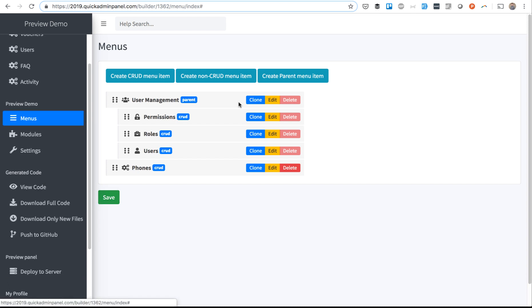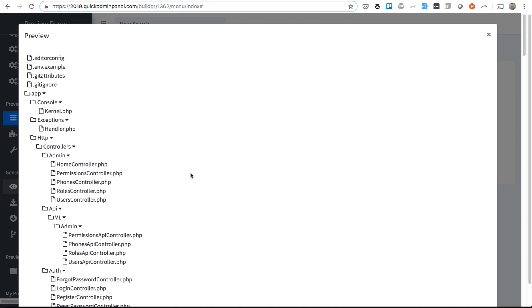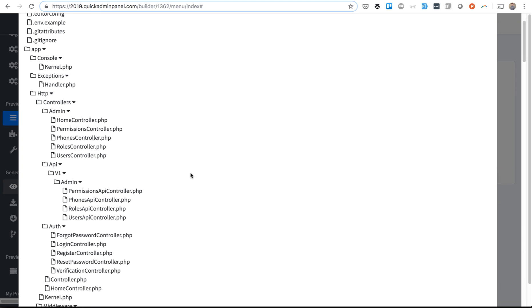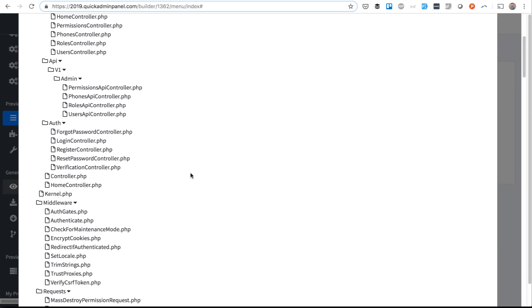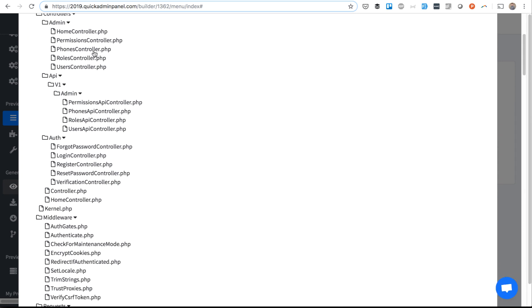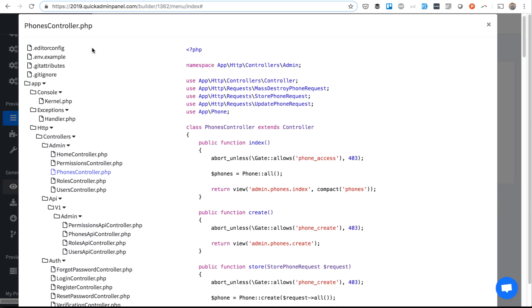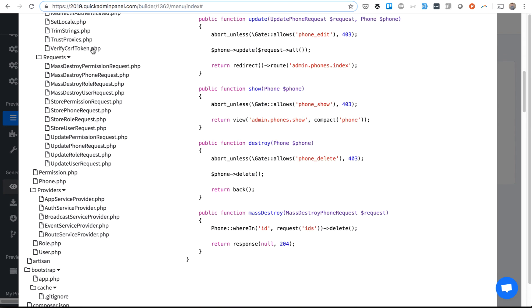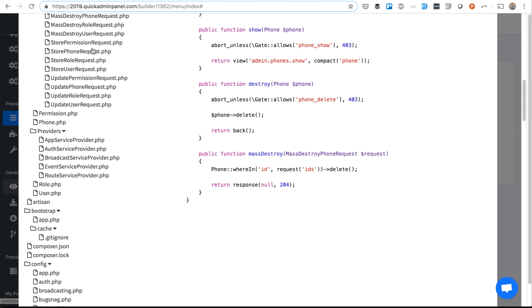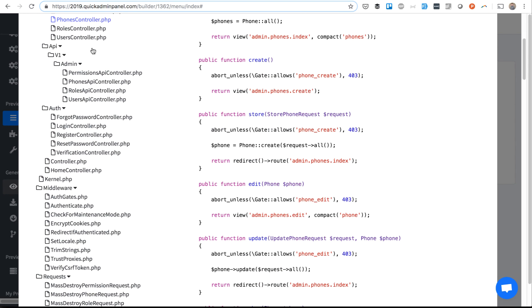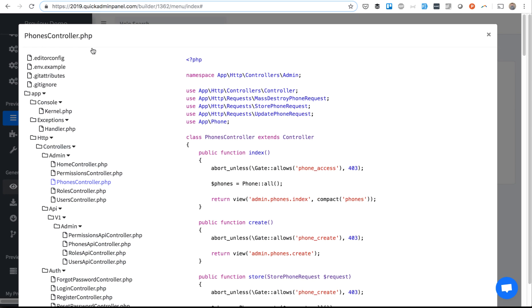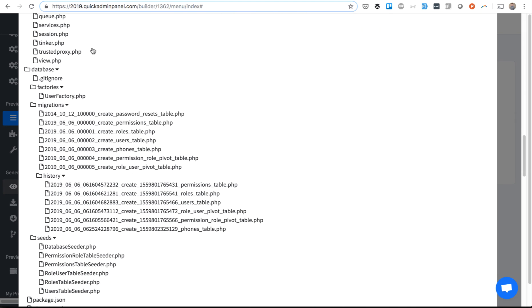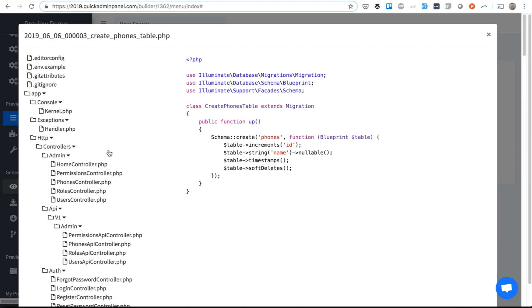You can view code at any time. For example, for our new CRUD Phones, we have the phones controller, which looks like this, and then the phone model and migration. Let's find the migration here. So we have the phones table here, and it's all there.